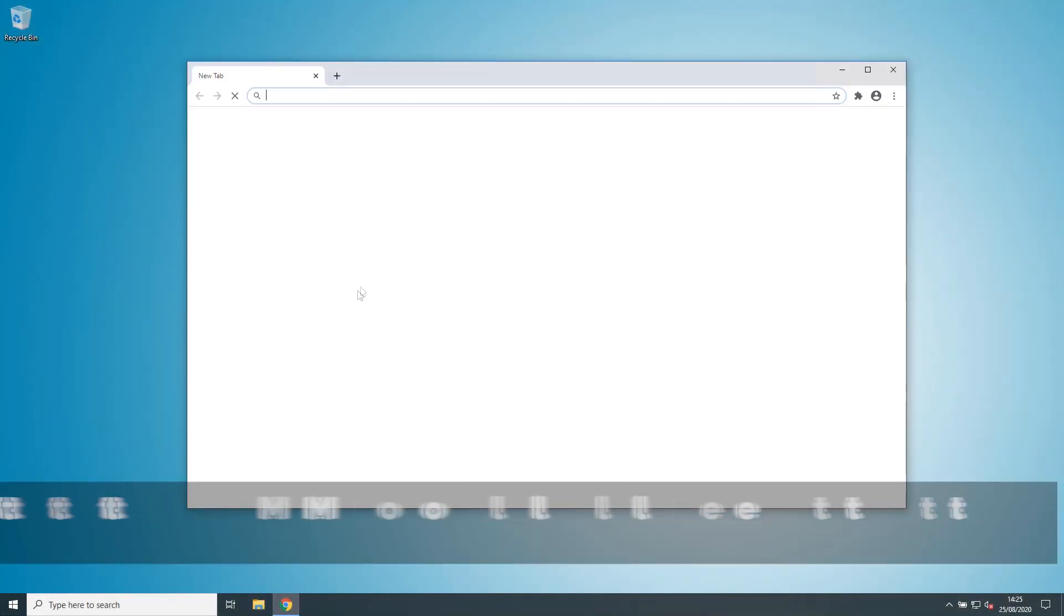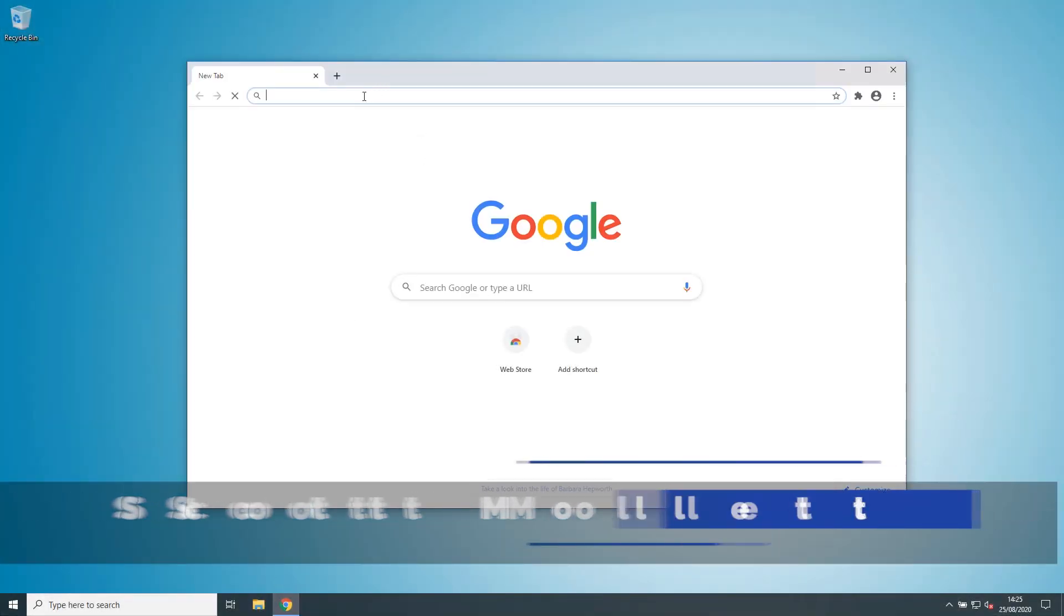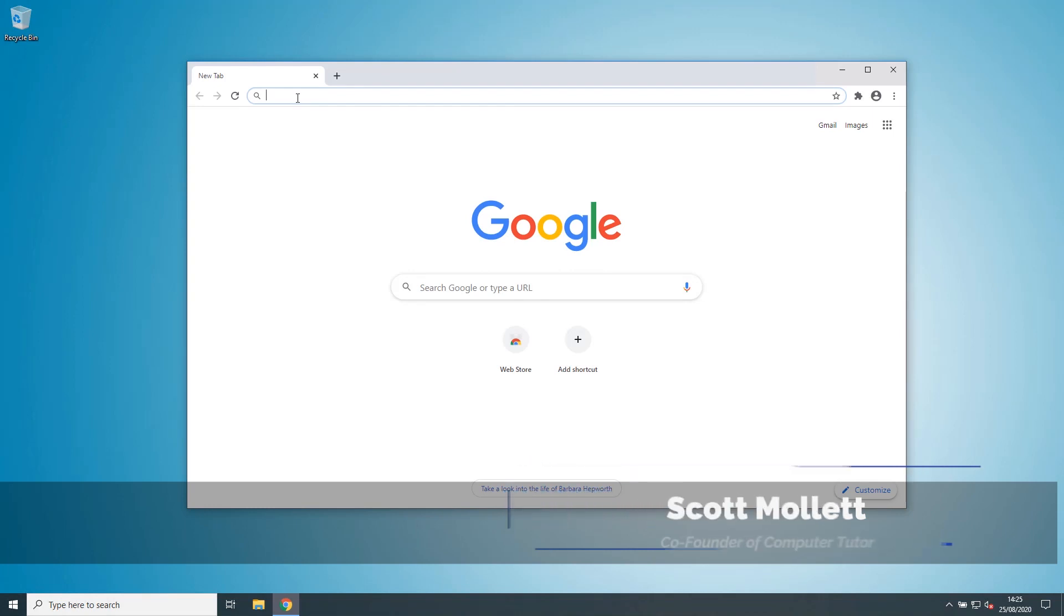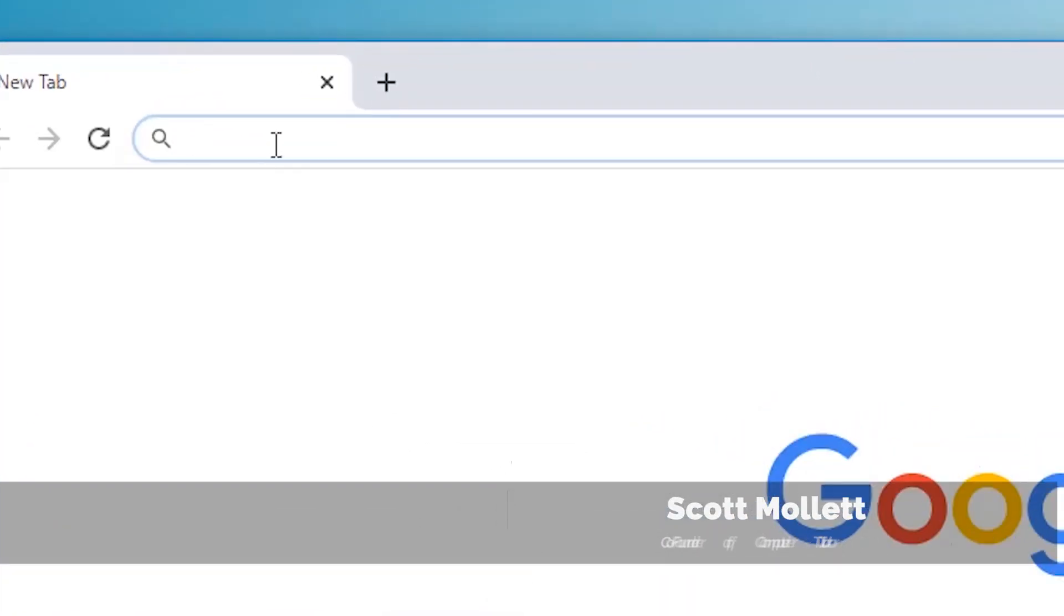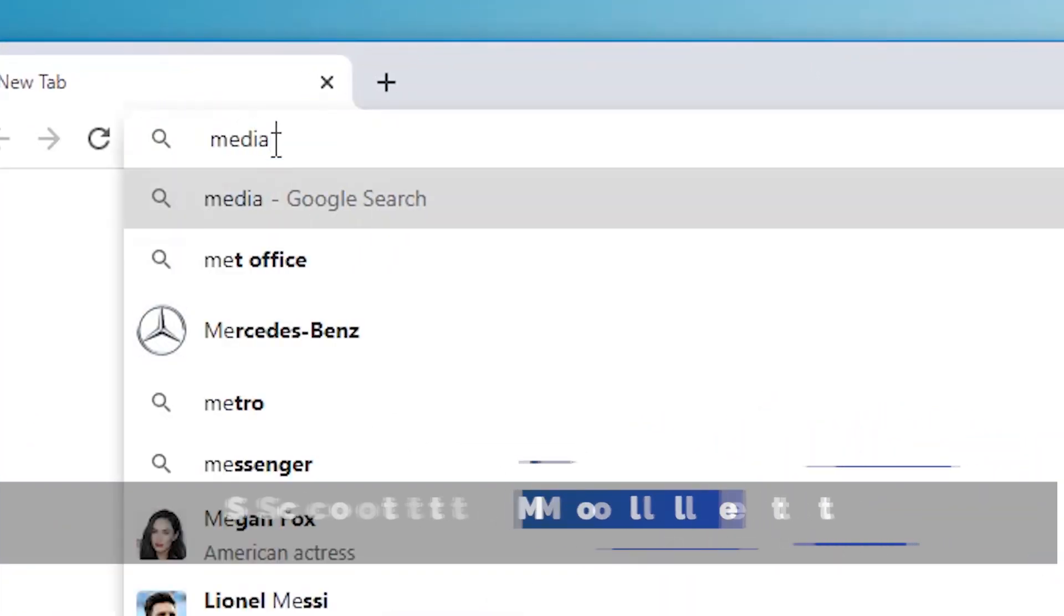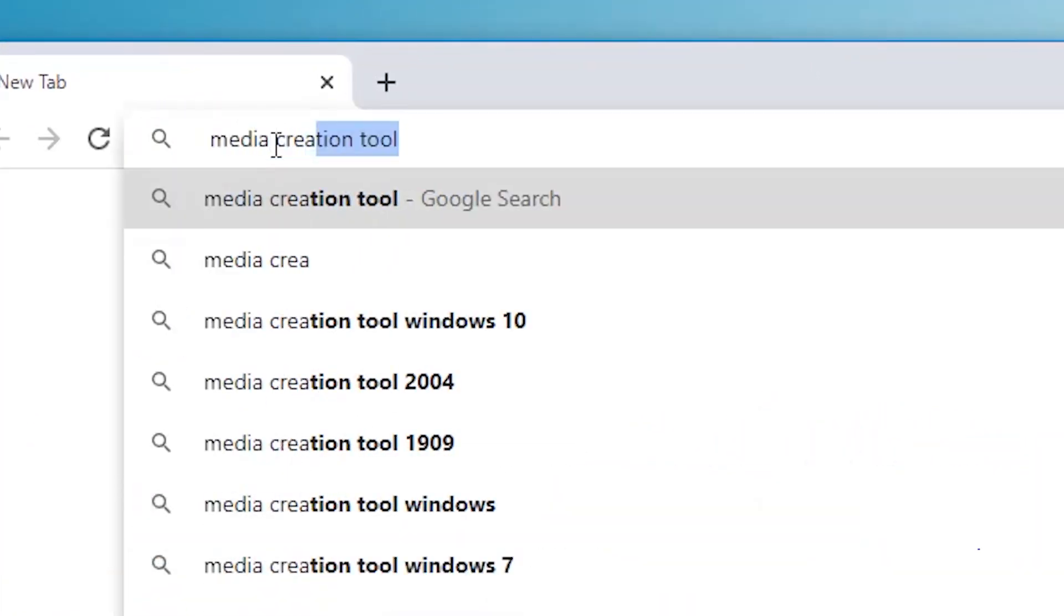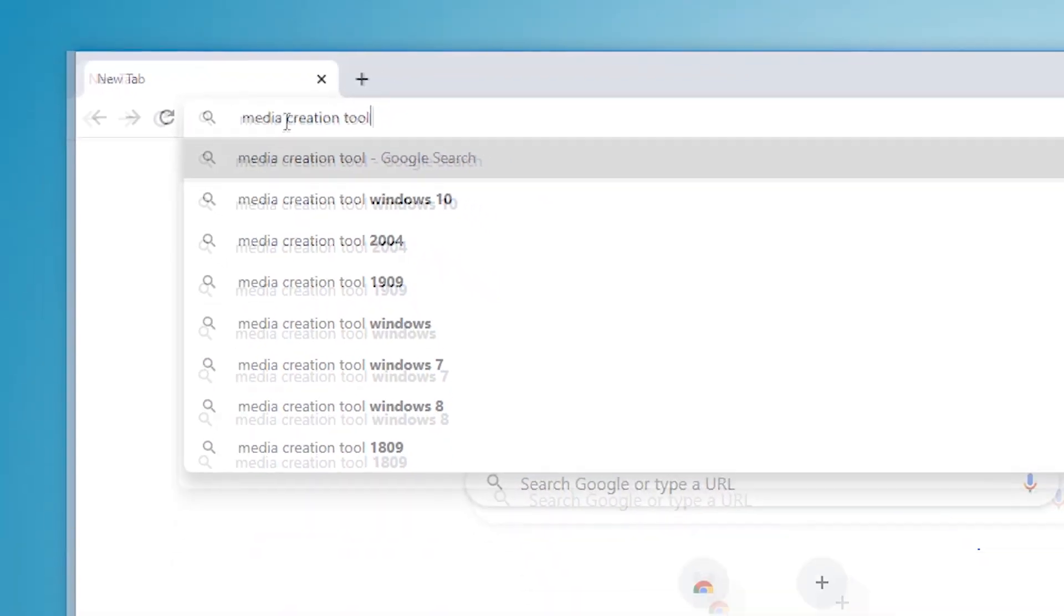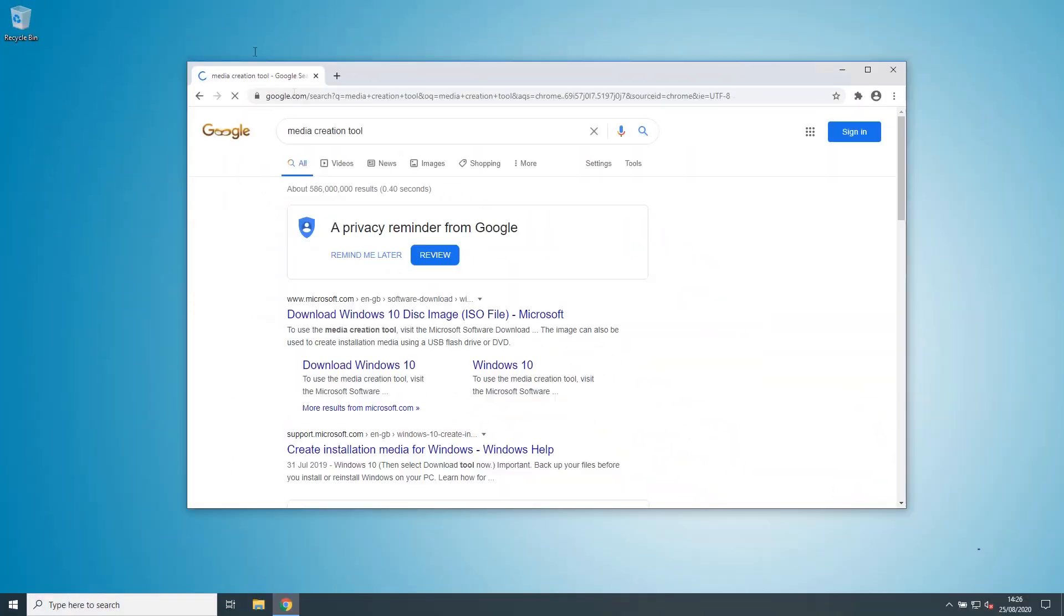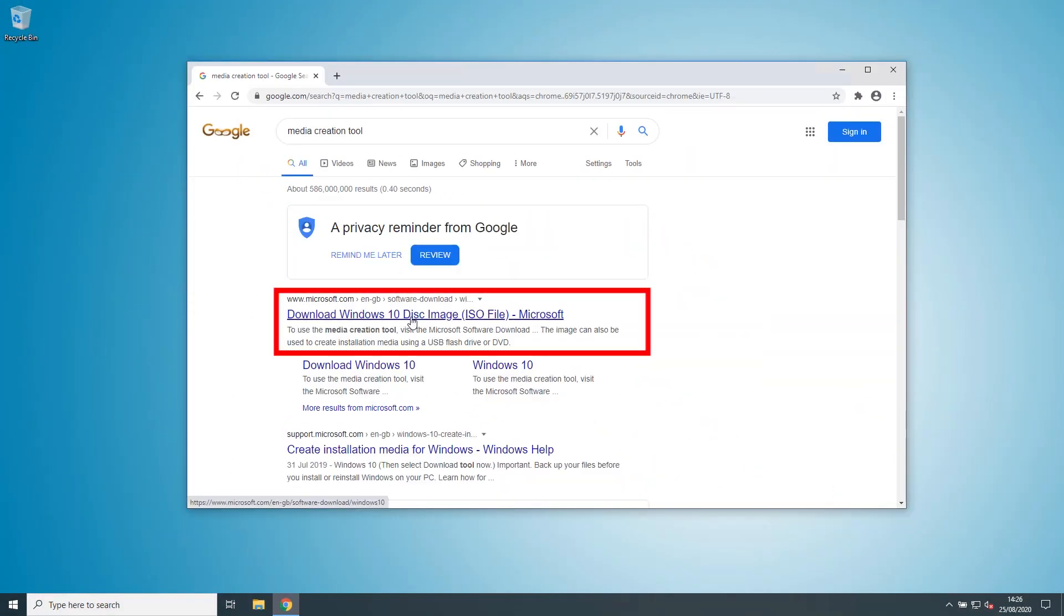The first thing we've got to do is search for the Windows 10 Media Creation Tool. So go to Google and just type Media Creation Tool. And as if by magic, it's at the top of Google.